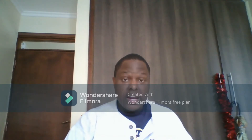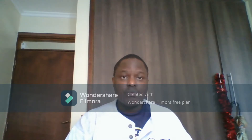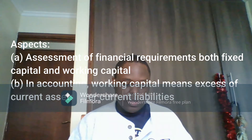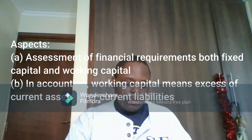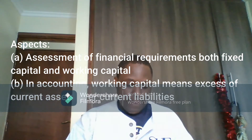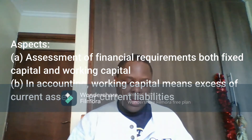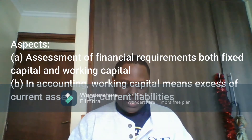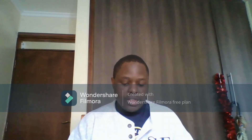Number two is financial analysis. It is finance that facilitates an entrepreneur to bring together the labor of one, the machine of another, and raw materials. The aspects include assessment of financial requirements — both fixed and working capital. In accounting, working capital means the excess of current assets over current liabilities.